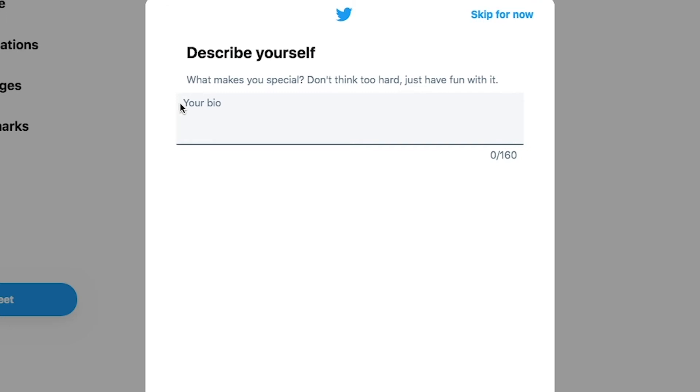Share a little bit about yourself or your class using the bio page or skip for now.